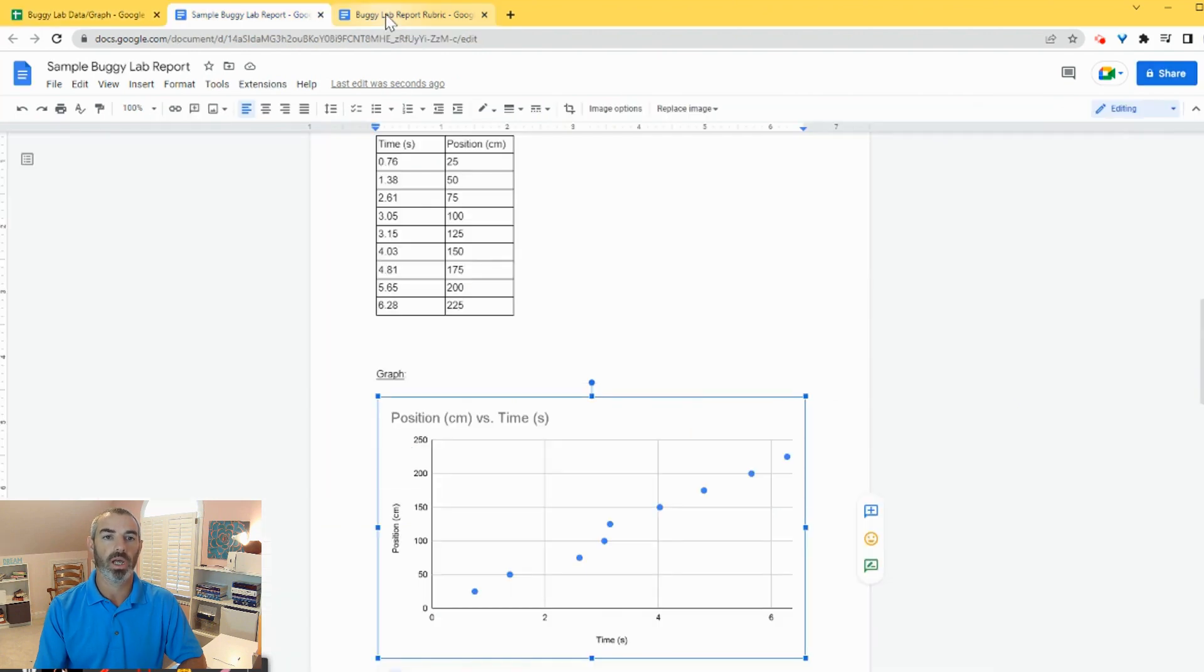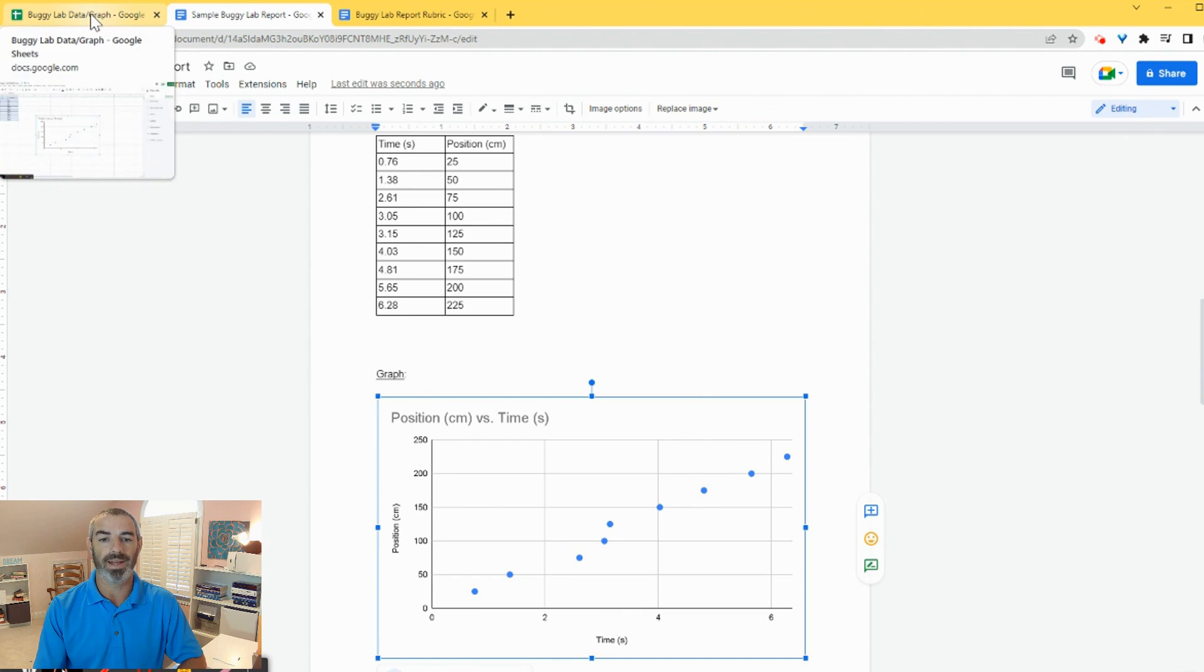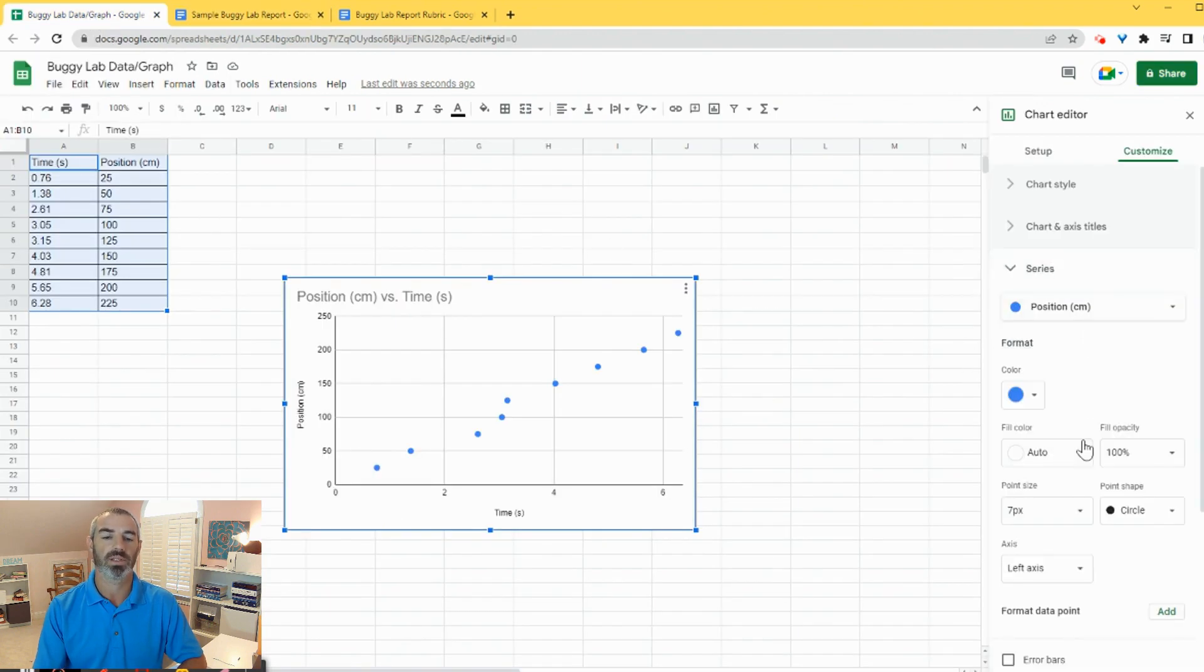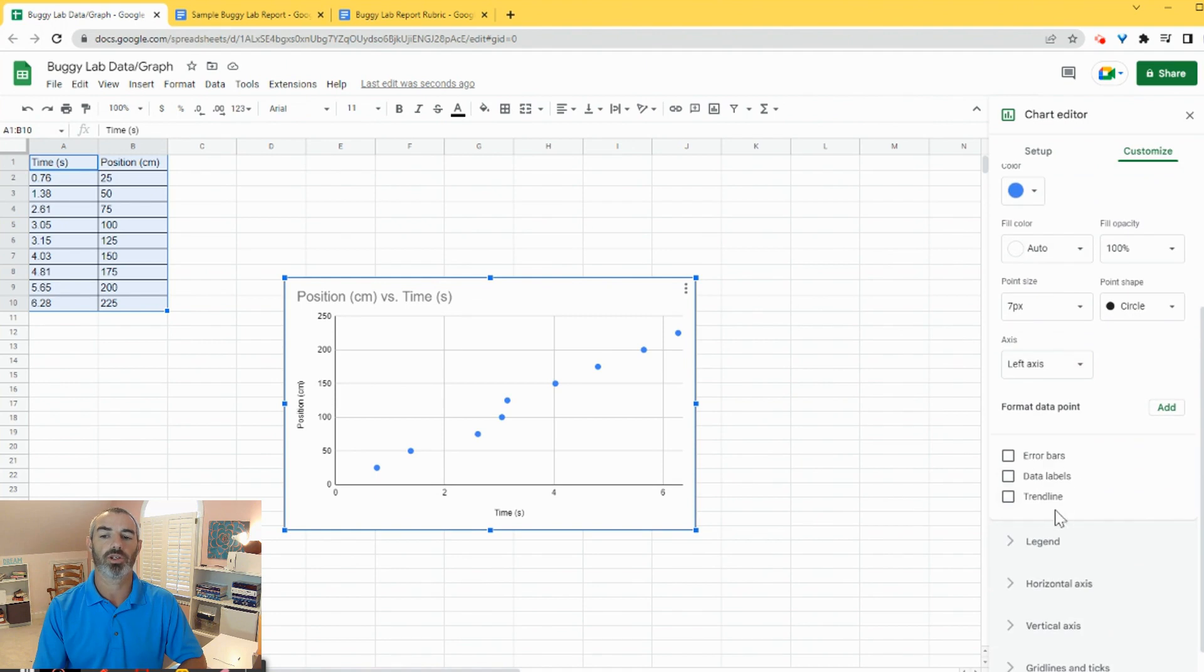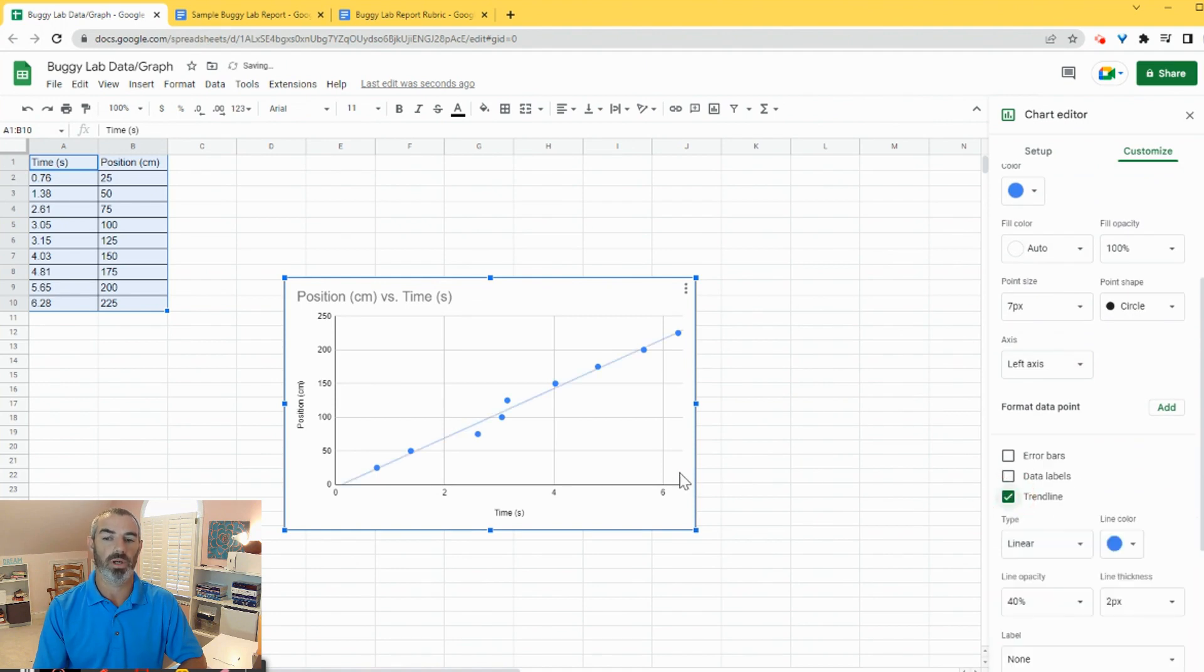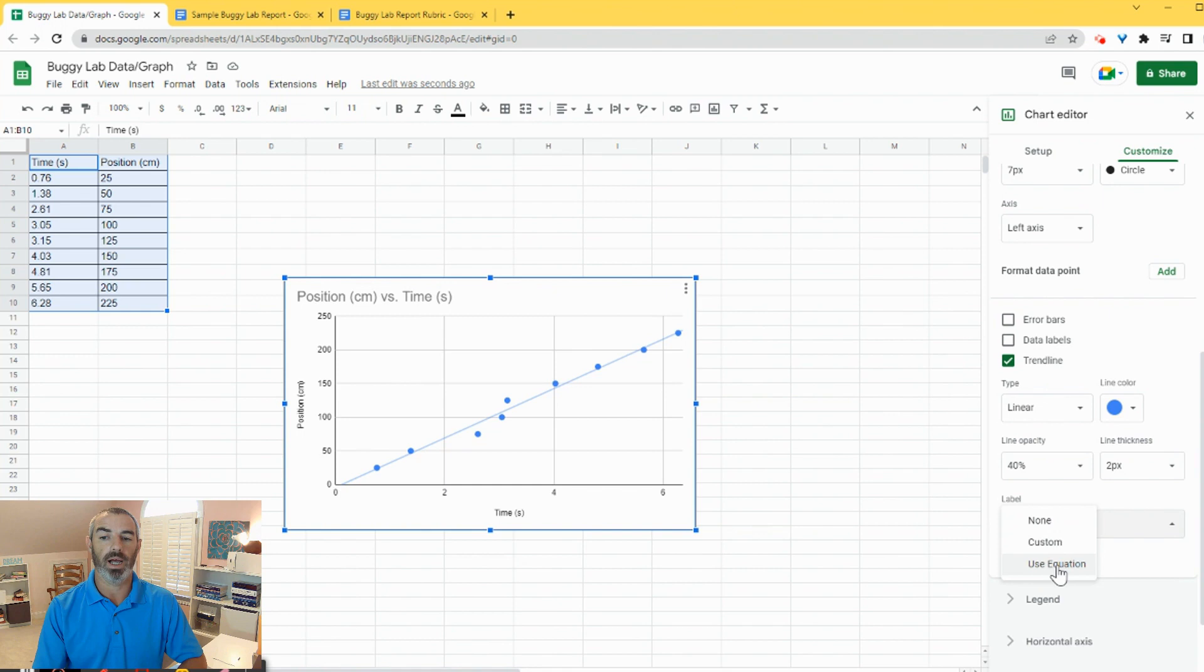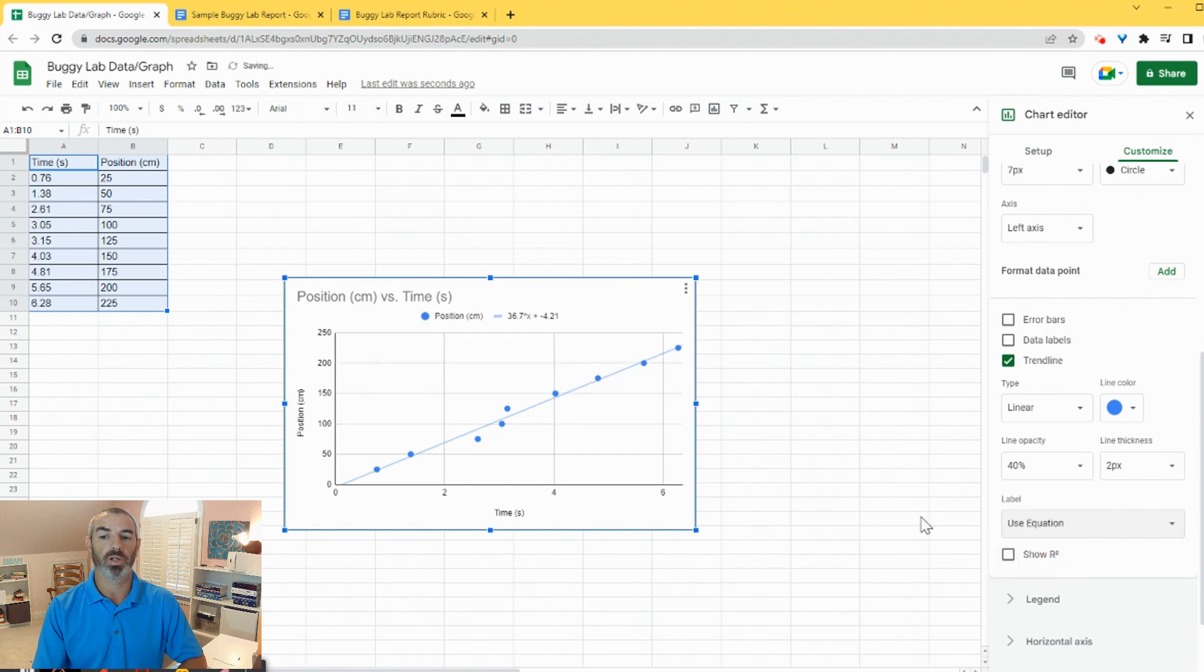If Mr. Cavanaugh says, hey, let's go ahead and add a line of best fit. So we're going to click on series and we're going to click on trend line. And you can see that the line of best fit shows up. If I want to show the value of that equation, I come down here and I can click on use equation.